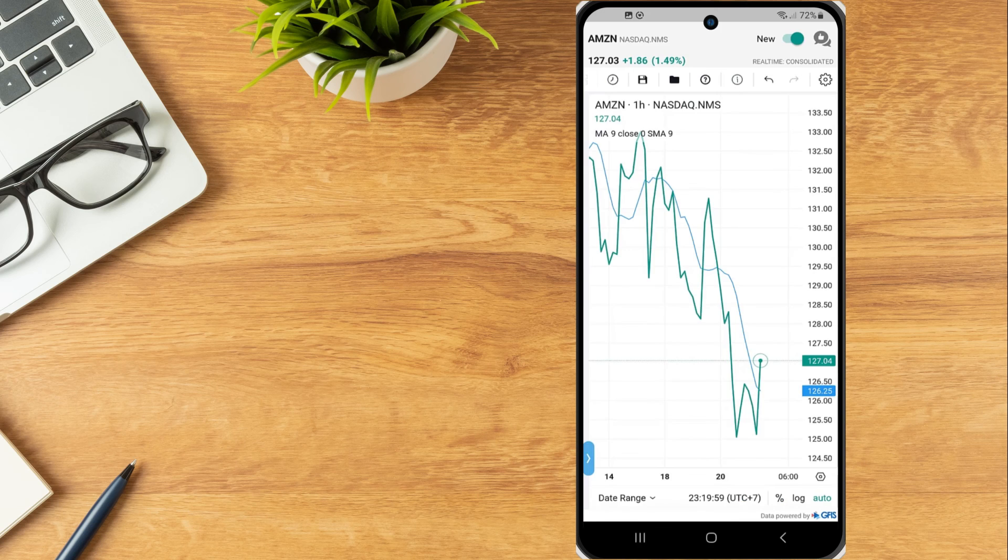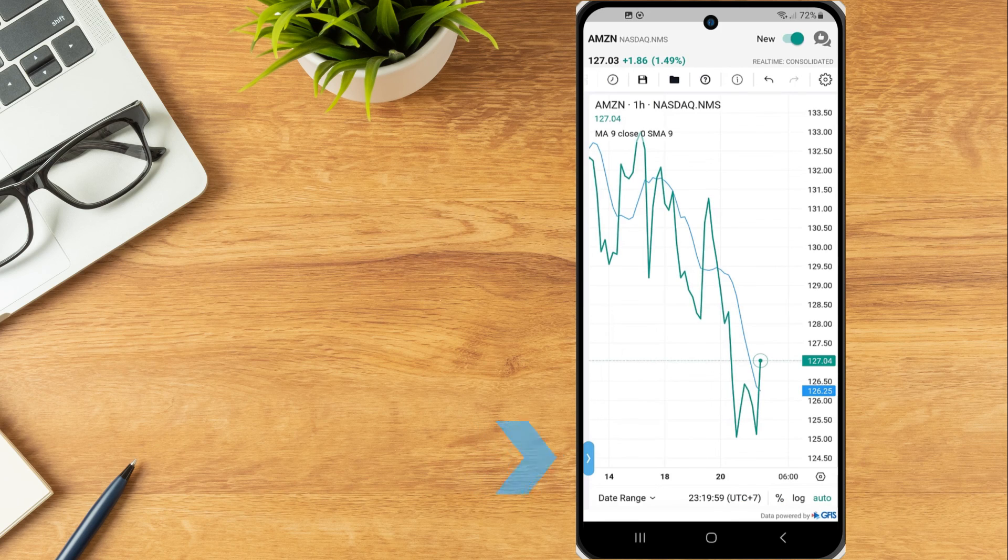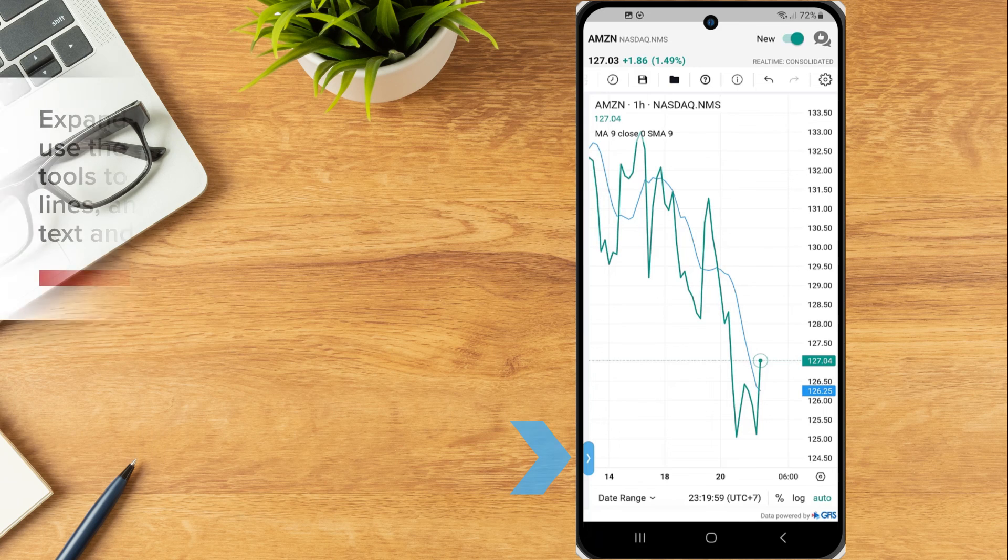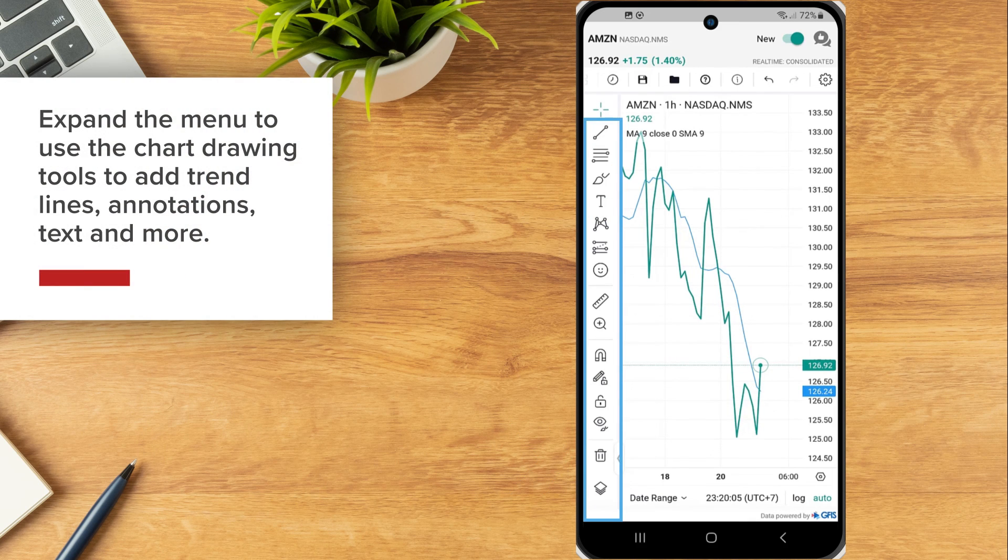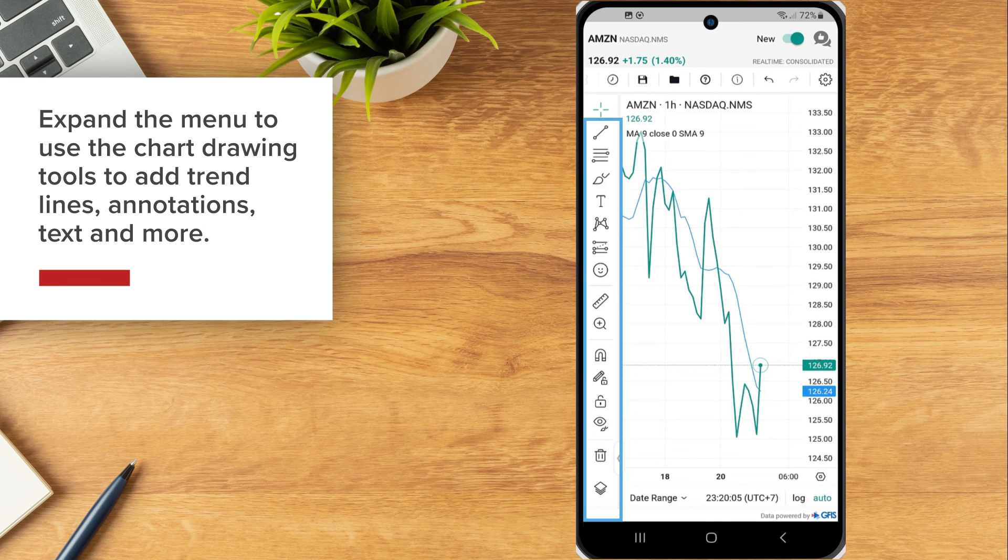The bottom left corner of the chart contains a blue arrow. The investor can tap the arrow to expand the menu to use the chart drawing tools to add trend lines, annotations, text and more.